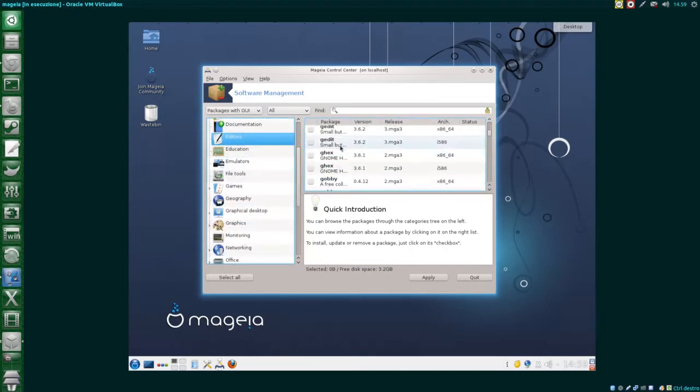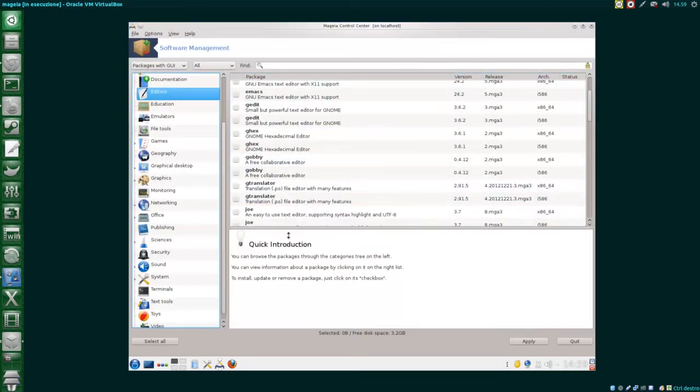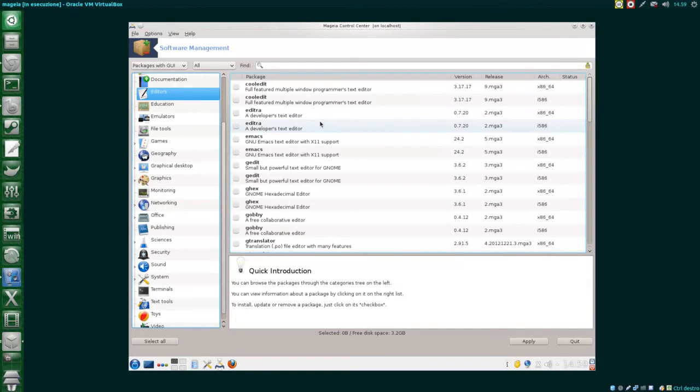And this is the awkwardness I was talking about. For some reason, for each package, we are shown a 64-bit version and a 32-bit version in the same place. Just to freak out computer newbies!